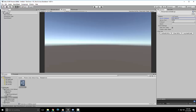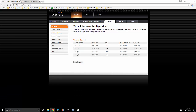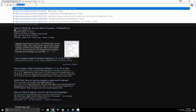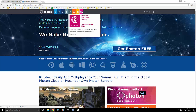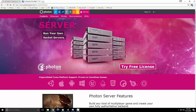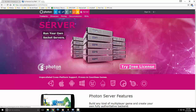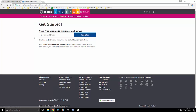Now we want to actually go download Photon. Come back here, go to Server, and click on Server. The very first thing you want to do is click 'Try Free License'. When you click that, you just register — put your email in and they'll send you an email with the client and server SDKs.